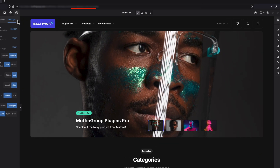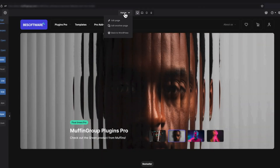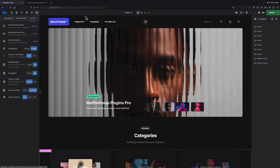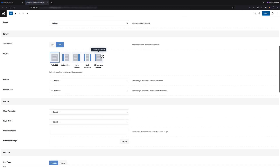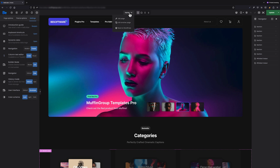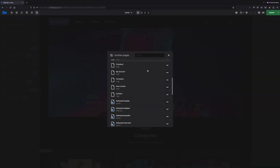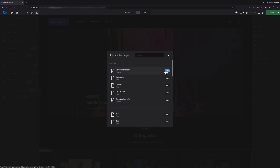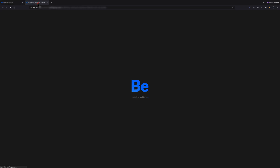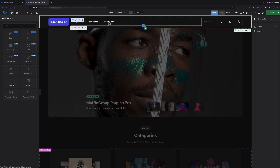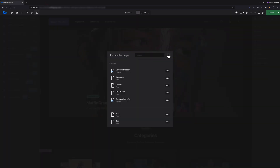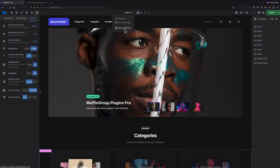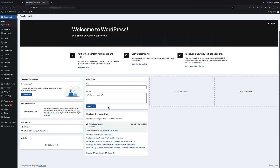Now let's move on to the middle part of the upper bar. Here we have a drop-down menu where the first option is Edit Page, which takes us to the WordPress editor page. The next option is Edit Another Page — when you click it, a pop-up with a list of all pages, templates, etc. will appear, and you can click Edit to go to the Bee Builder editing of that specific page. The last option in the drop-down is Back to WordPress, which takes us to the WordPress admin.